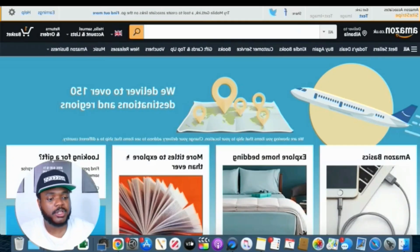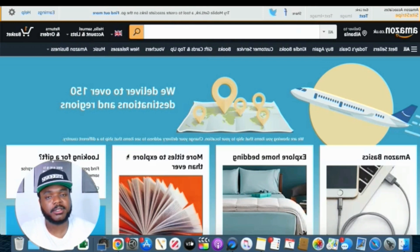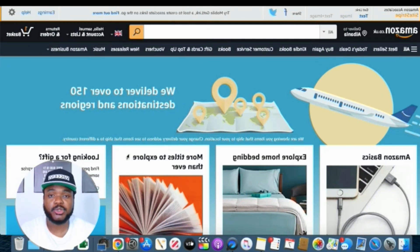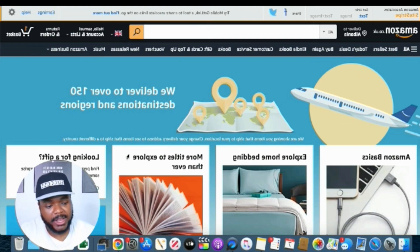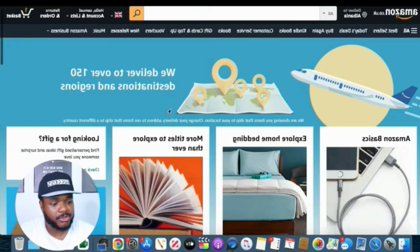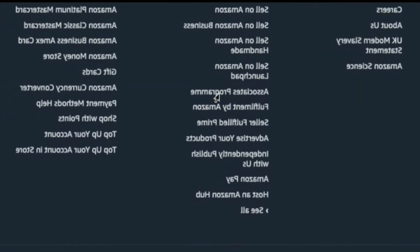So when it comes to the actual signup process, what you first need to do is go over to the homepage for Amazon in your country. If you're based in America, that's going to be amazon.com. If you're based in the UK, it's going to be .co.uk. I'm on the homepage right now, and then we're simply going to scroll down to the bottom and you're going to see Associates Program right here. So you just need to click on that.